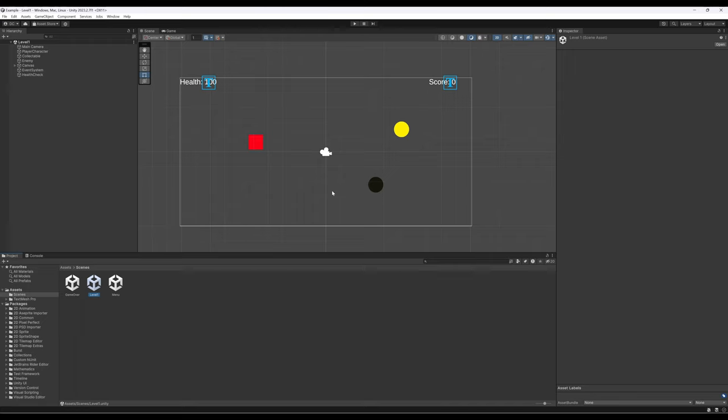To sum up: we now have a main menu, a game over scene, and a level, which means we can start building future levels once we fix the enemy issue. We have collection, avoidance, and movement, and health and score are carried across scenes via the static class. Thanks for watching this ongoing series on Unity 2023.